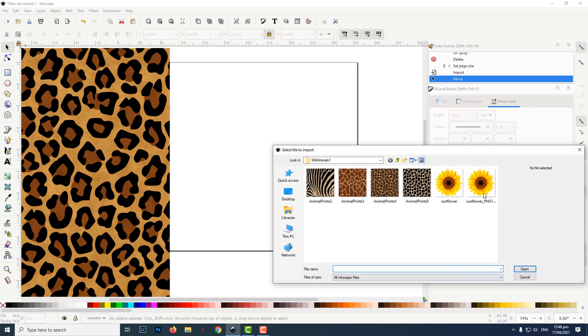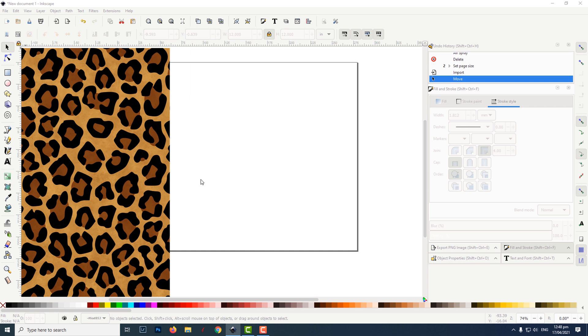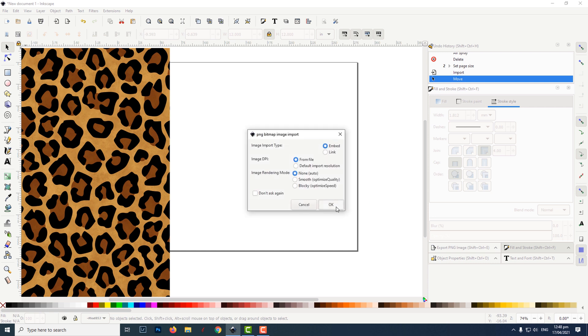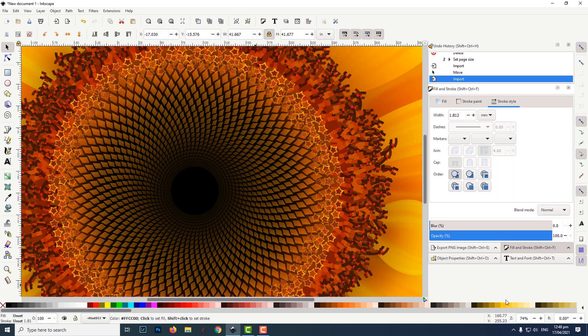I imported the sunflower into the document and resized it to 4 inches by 4 inches.